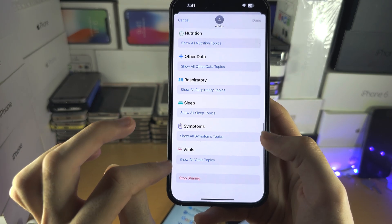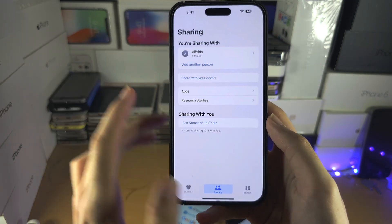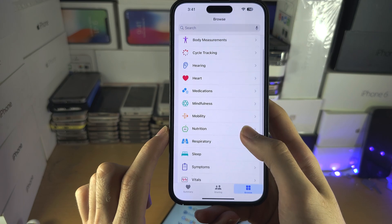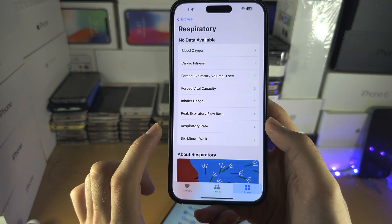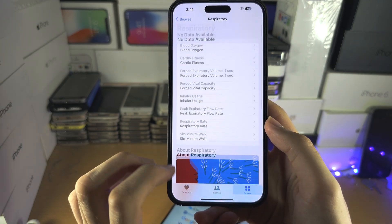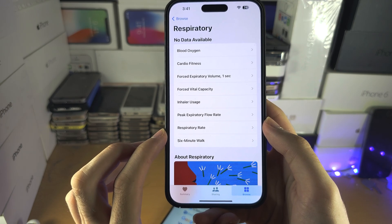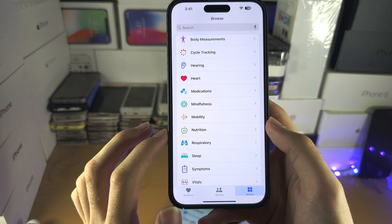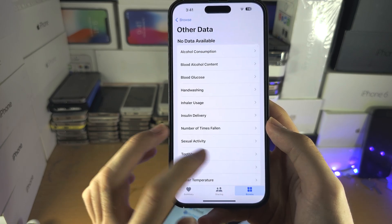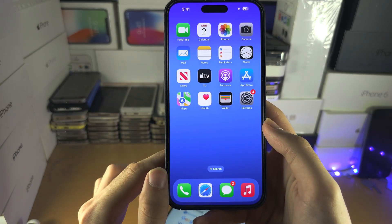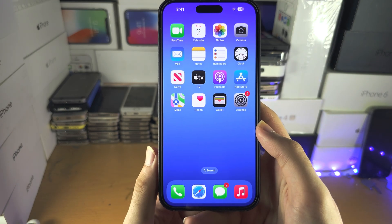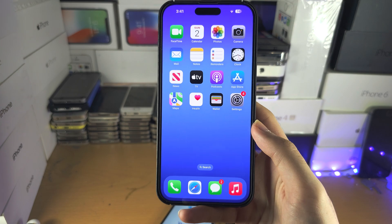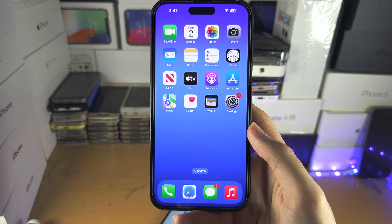You can customize what you share and stop at any time. In the Browse section you can go through all of the health categories and look at your data. A lot of this requires the Apple Watch, but some things don't. That's the basic rundown — if you'd like to support the channel, please check the description. Bye bye!